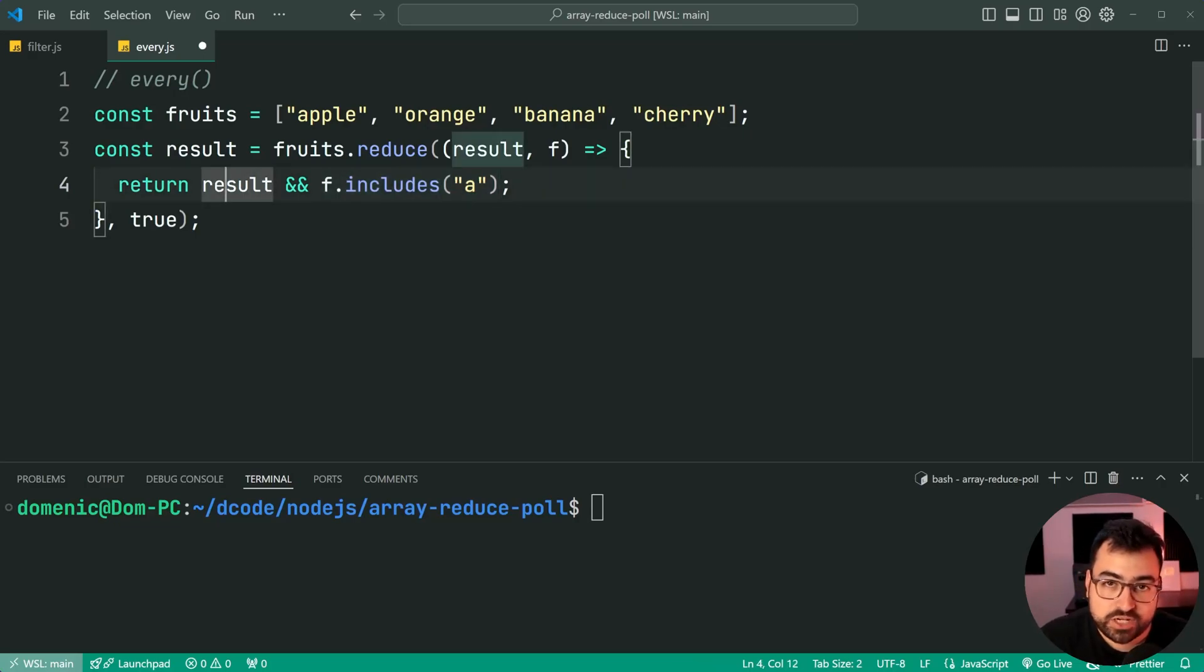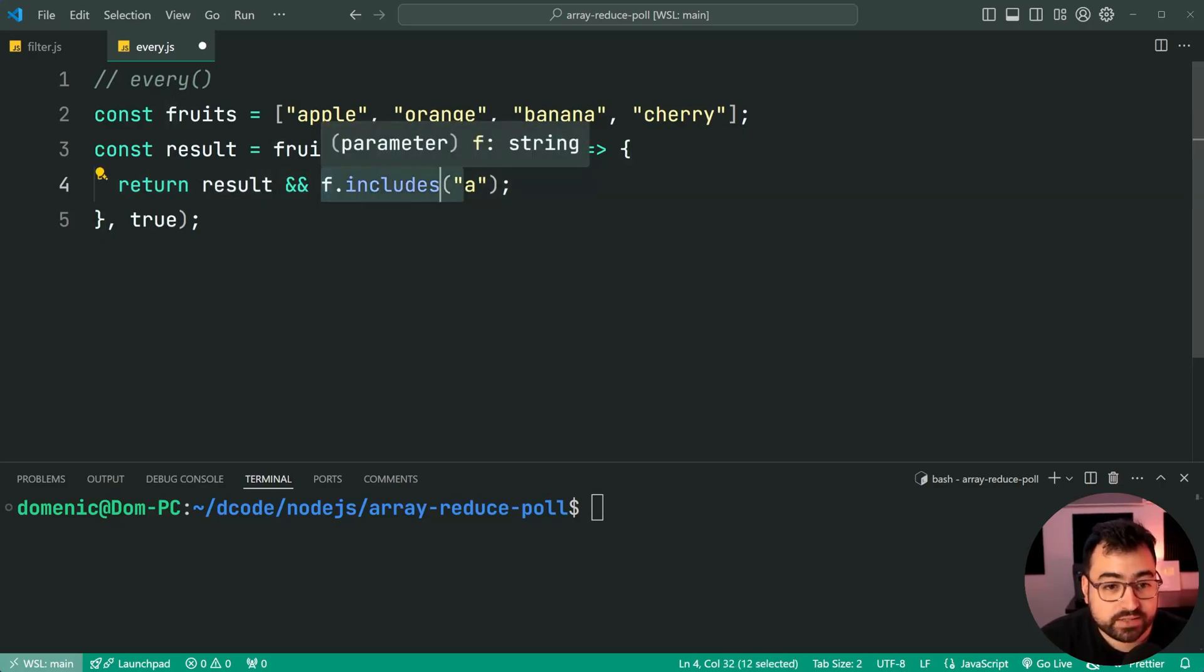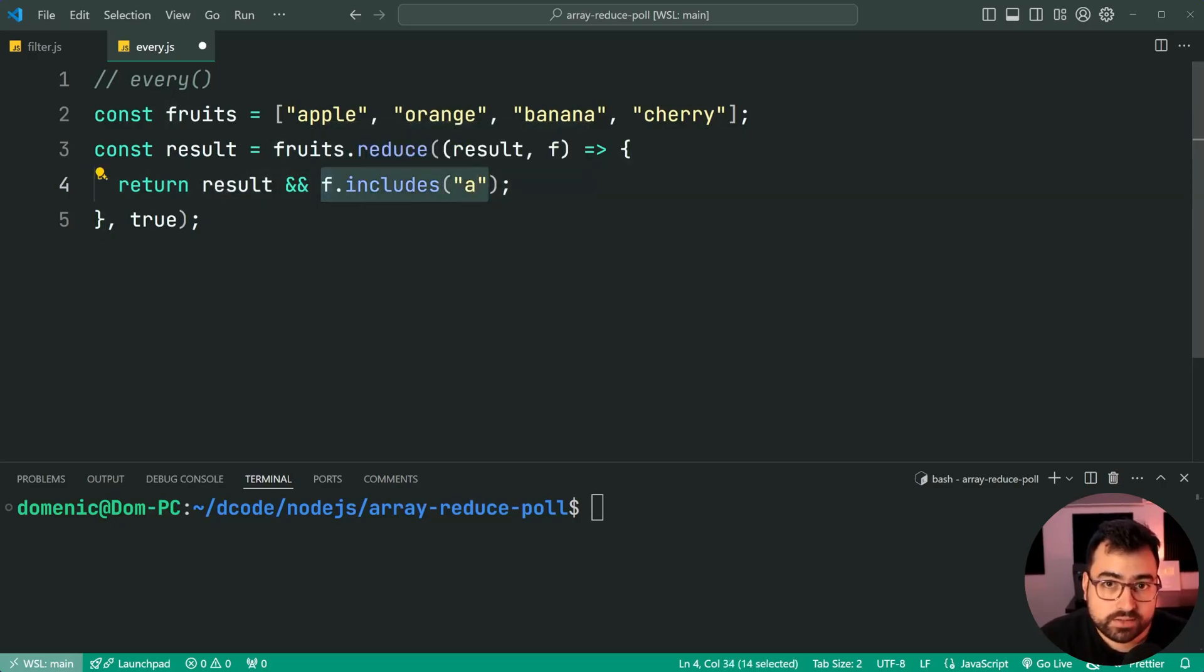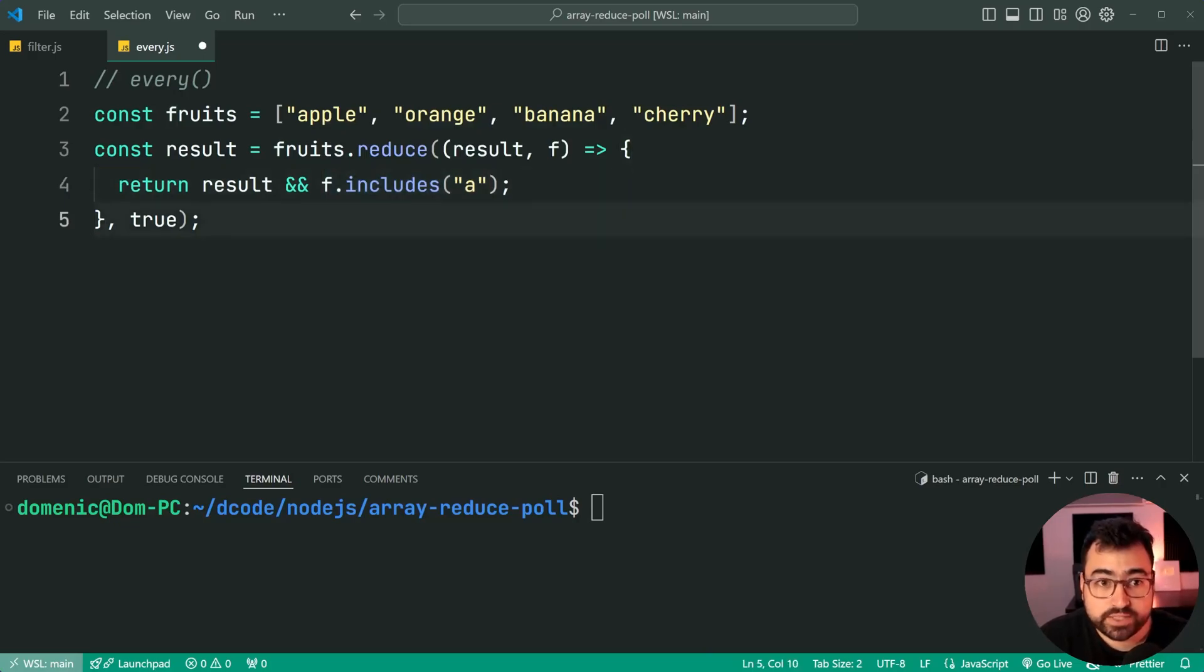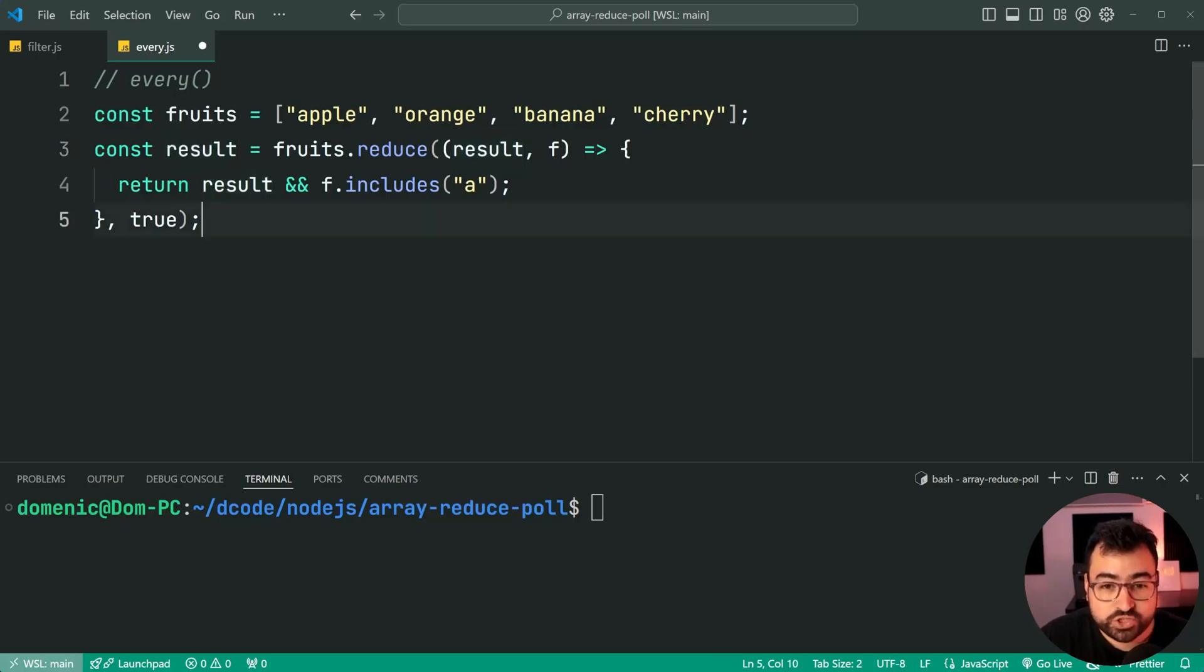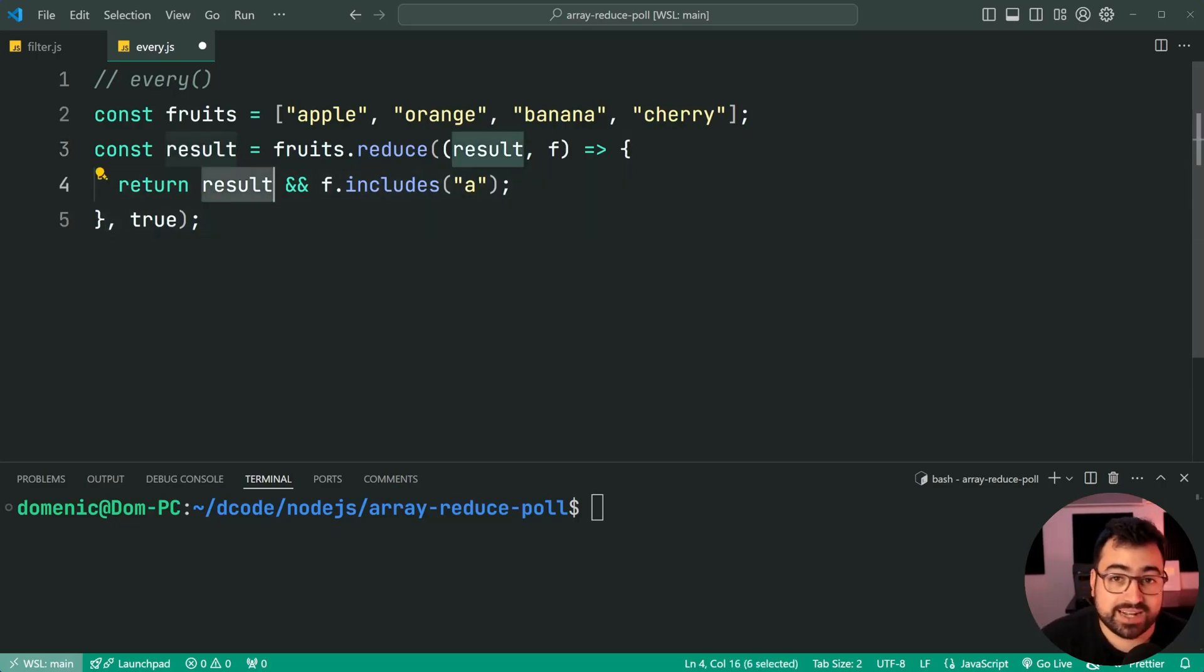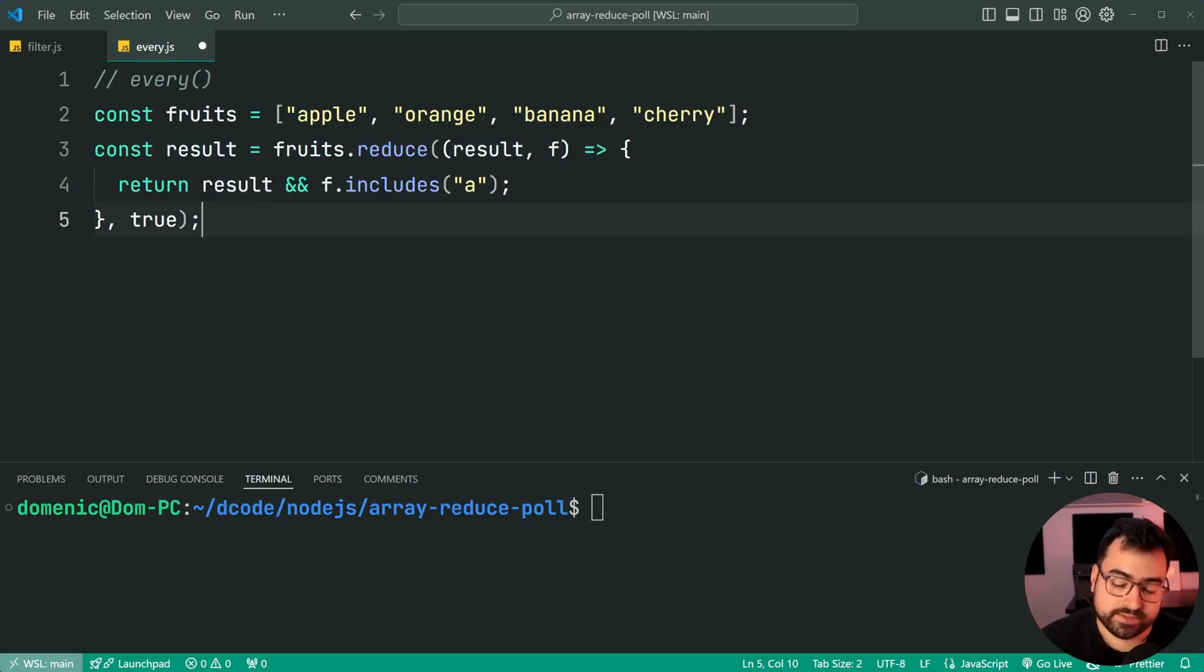It's going to get down to cherry, and it's going to say true and does cherry include a? No. So you get false there. And therefore, your eventual result is going to be false because from cherry and onwards, result is going to be false. So it'll never be true ever again, if that makes sense.